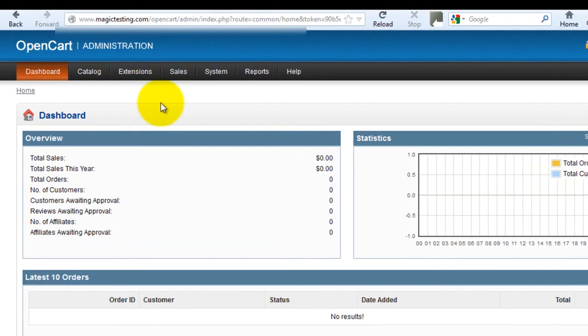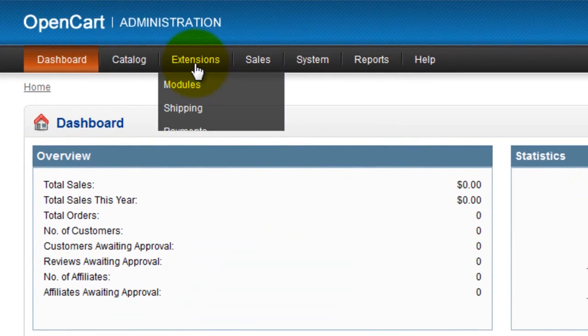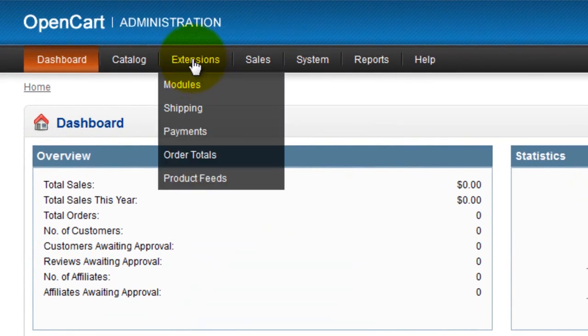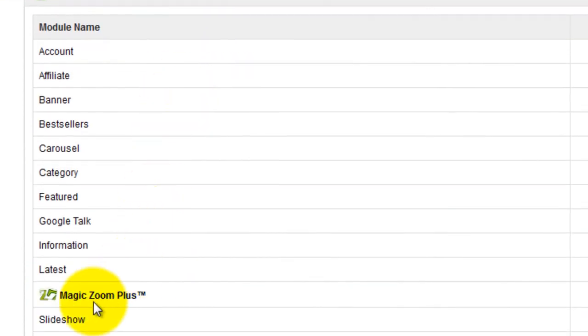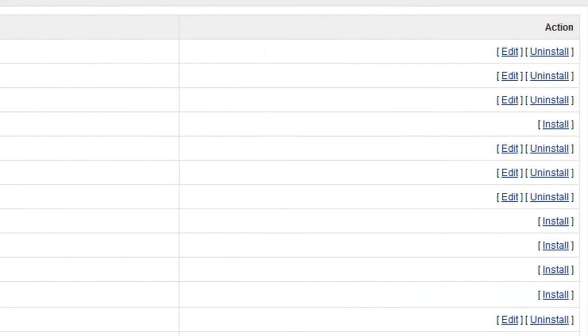Now that's done go to your OpenCart admin panel, click extensions, select modules. You can see in the list your Zoom tool is now showing. To complete the installation click install.